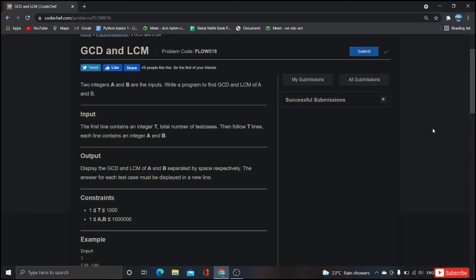Let's begin by reading the problem. Here we have two integers a and b, and we have to write a program to find GCD and LCM of a and b. The inputs will be given and all we need to do is to take those inputs and we have to find the GCD and LCM. Coming to the input, the first line contains an integer t where t is nothing but the total number of test cases. Then follow t lines, each line contains an integer a and b.